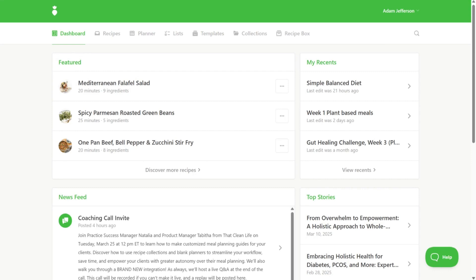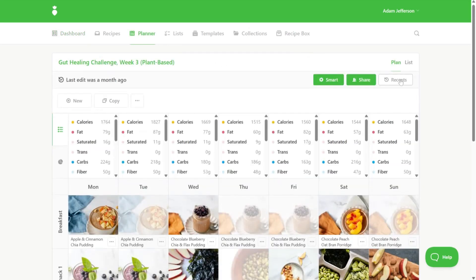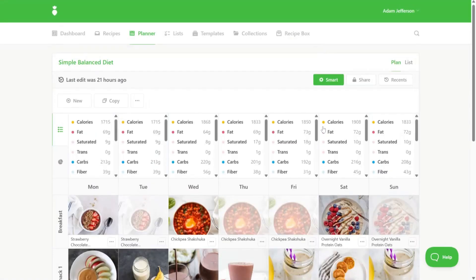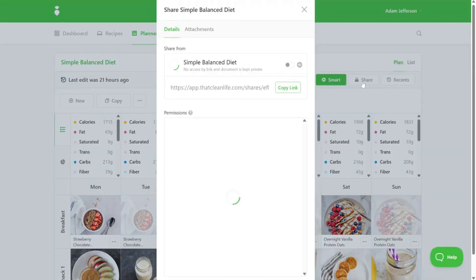Next, navigate to the resource you wish to share. Go to the Planner tab and open a meal plan that you've created. Once you have selected the meal plan you wish to share, click on the share button in the top right corner.